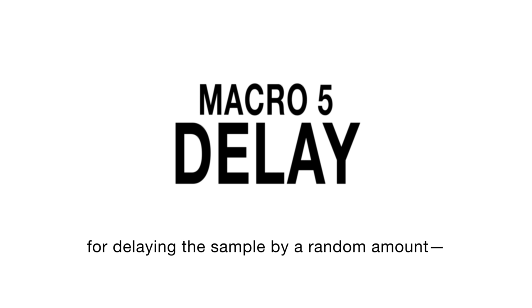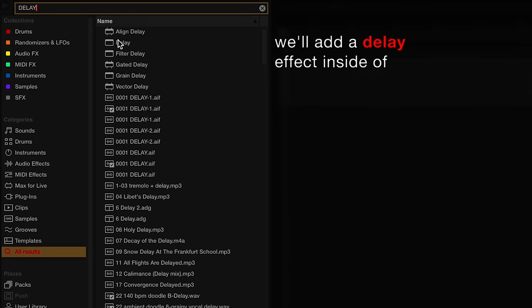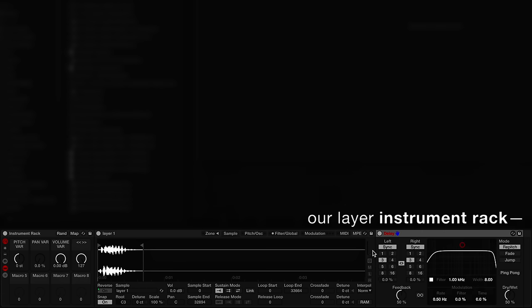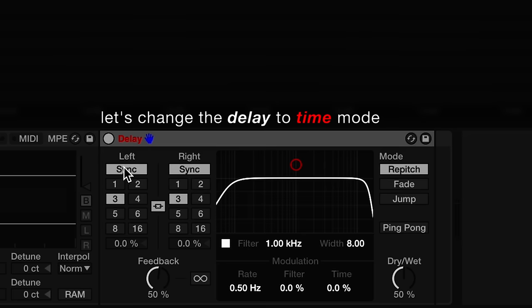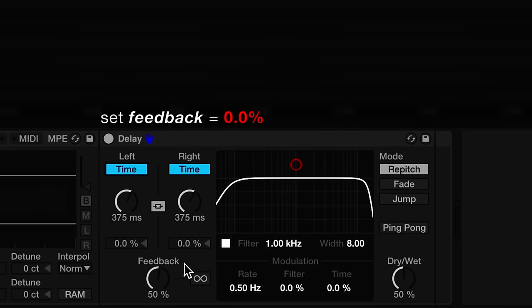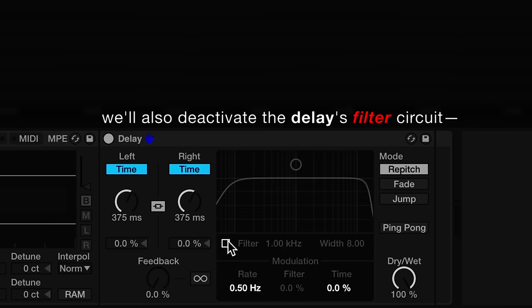Lastly, for an added dimension of variation, we'll create a macro for delaying the sample by a random amount. To accomplish this, we'll add a delay effect inside of our layer instrument rack. Let's change the delay to time mode, set the feedback to zero, and make the signal fully wet. We'll also deactivate the delay's filter circuit.